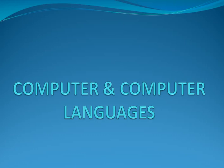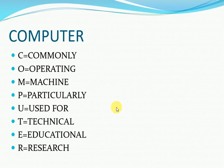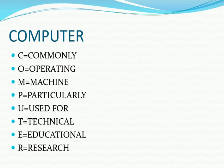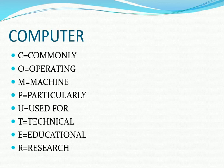Hello students, today we will discuss our first chapter, that is Computer and Computer Languages. As you all know, the full form of computer: C stands for Commonly, O stands for Operating, M stands for Machine, P stands for Particularly, U stands for Used For, T stands for Technical, E stands for Educational, and R stands for Research.